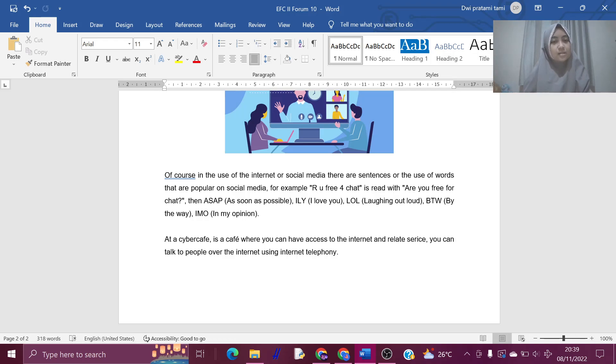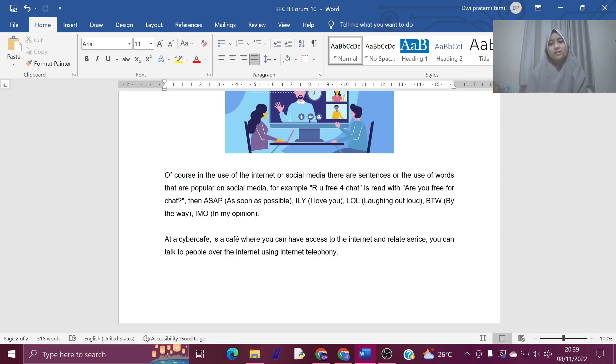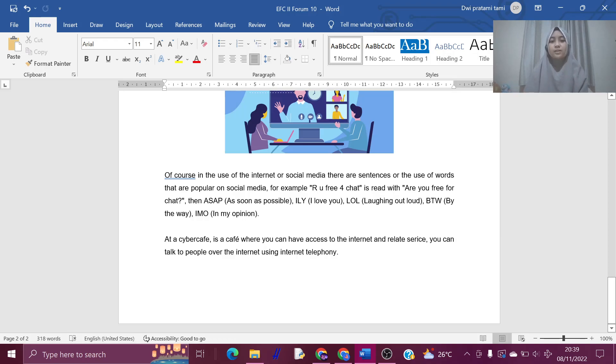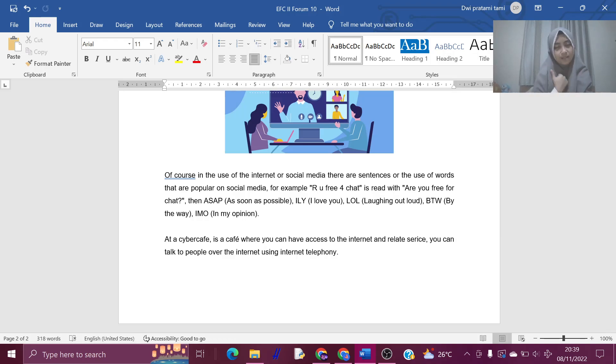A cybercafe is a cafe where you can have access to the internet and related services. You can talk to people on the internet using internet telephony. Thank you.